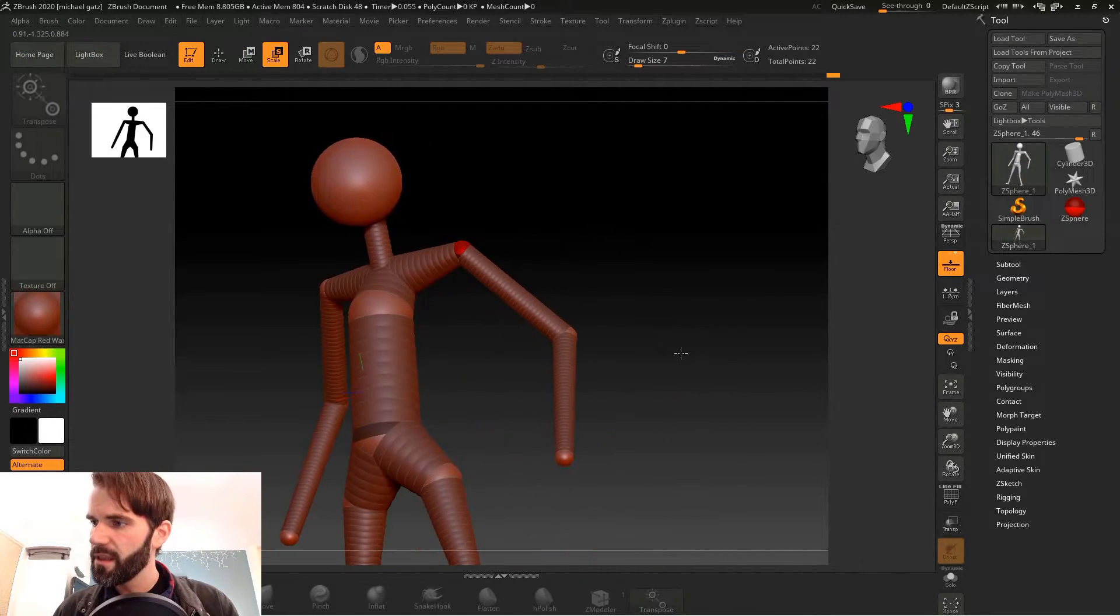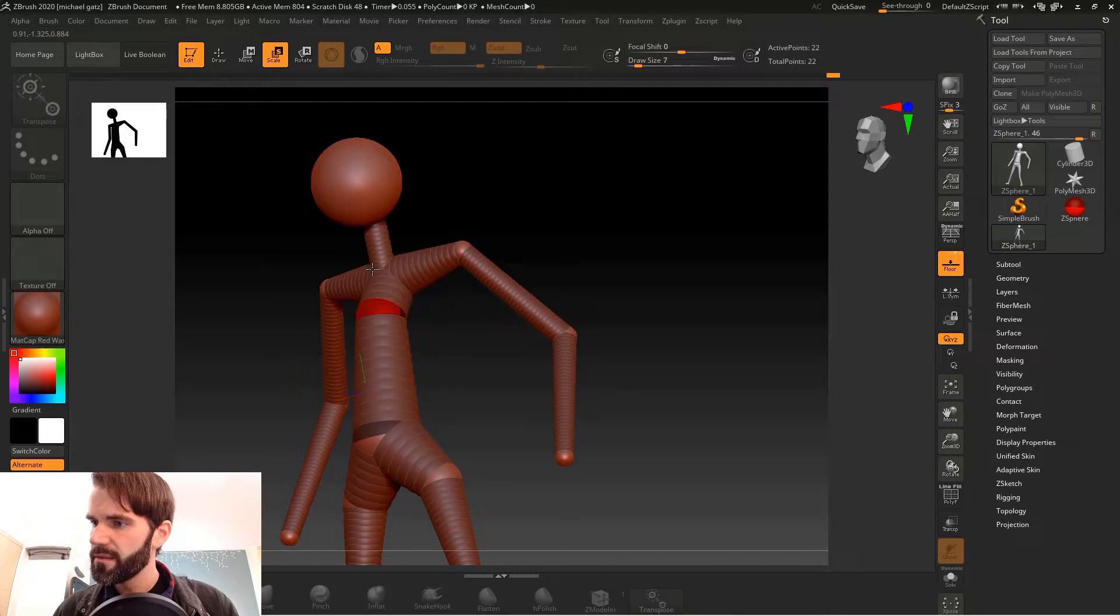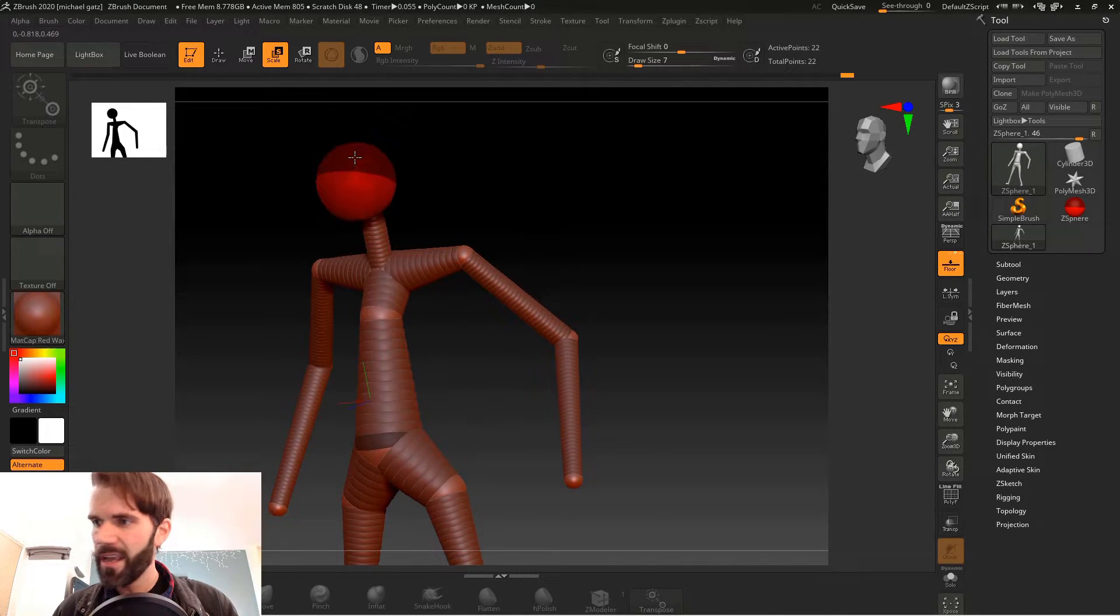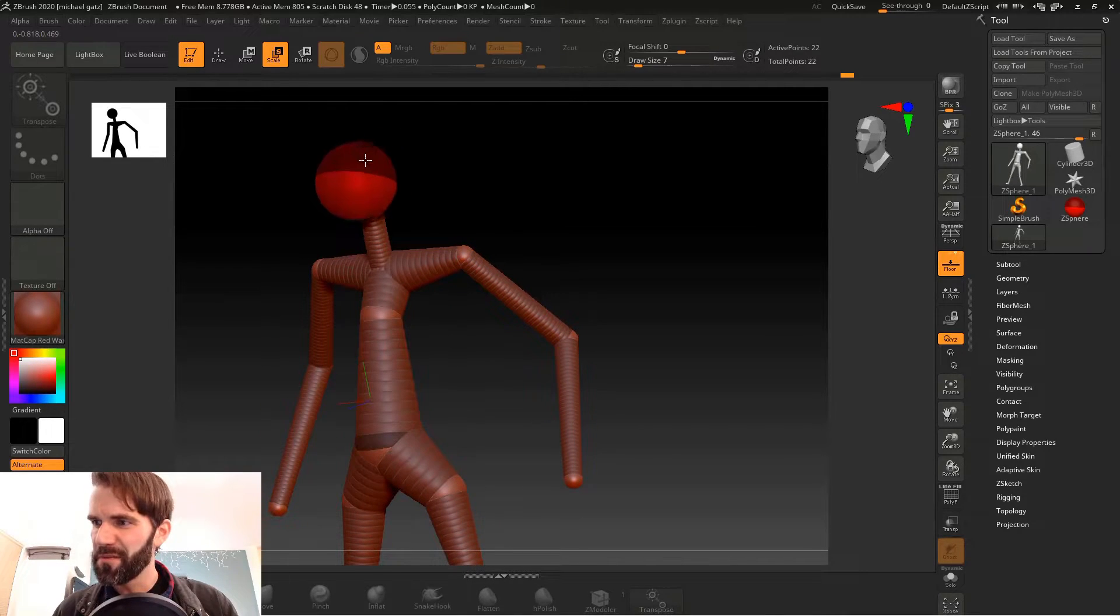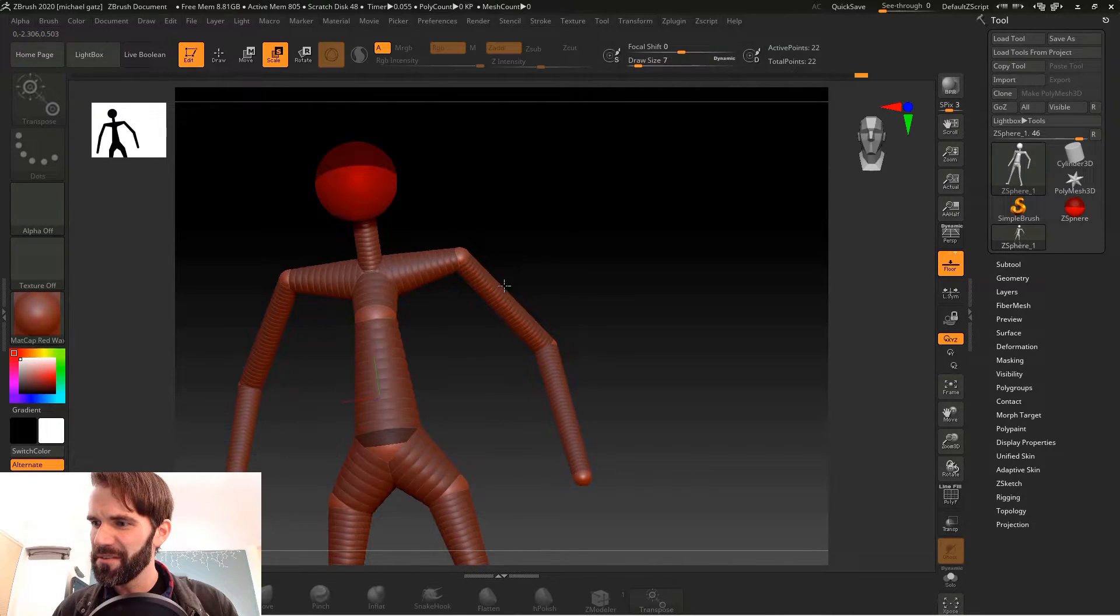Scale, scale. Head is way too big. We're gonna scale that too.